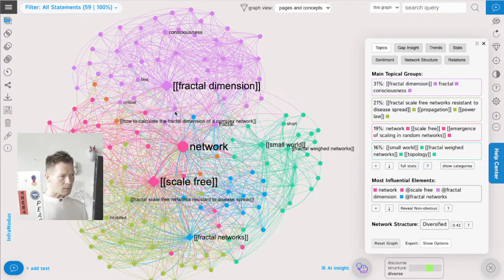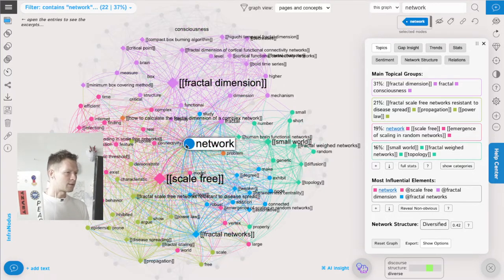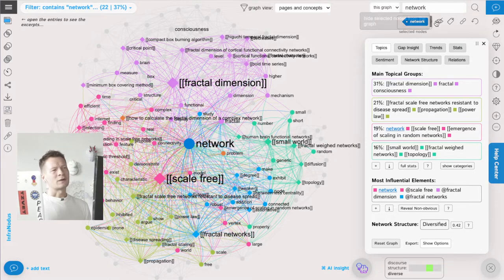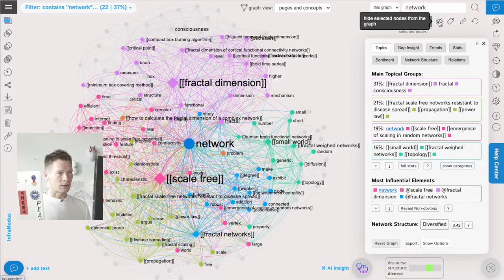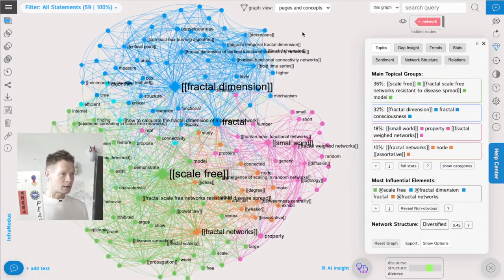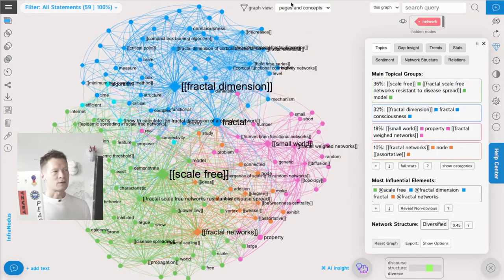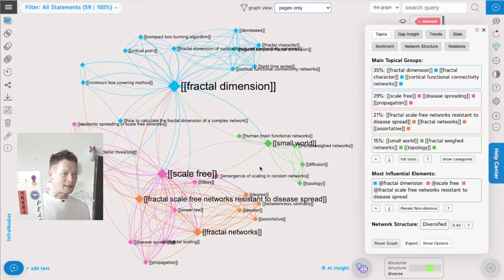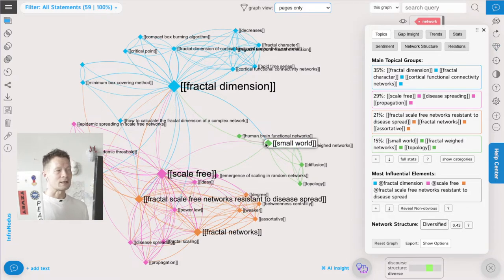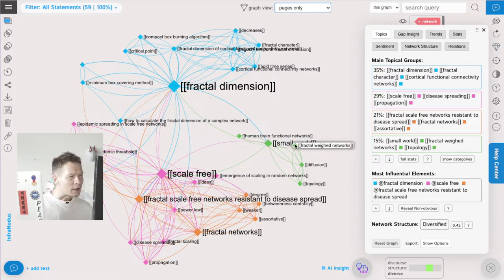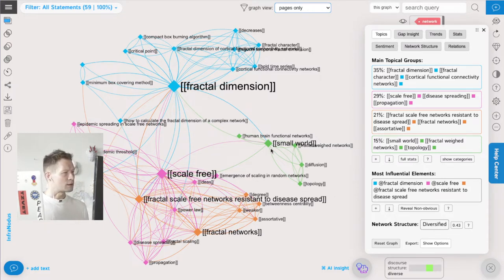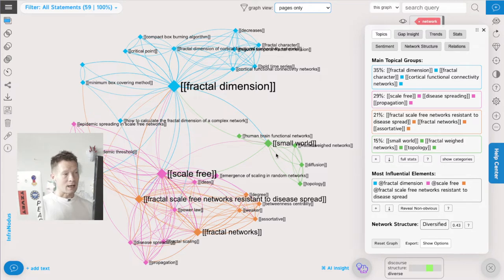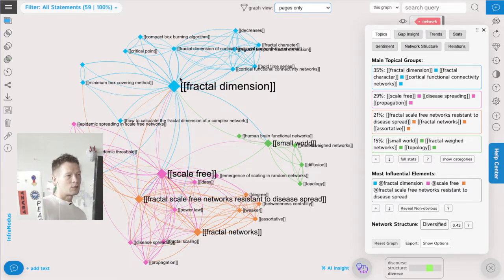Once I have this general overview and understand what this discourse is about, I can also select some of the terms. For example, I select 'network' and I'm going to get rid of it because I know I'm talking about networks in this research - so I hide this node and see what else pops up. If I think I have too much information, I have a graph view switch where I can see the connections between the pages only. There I see how all my pages are related and which communities they form. I can see that 'small world' belongs to 'diffusion' and 'fractal weight networks' and 'topology' - this can be interesting for a study on epidemic threshold.